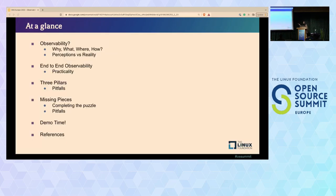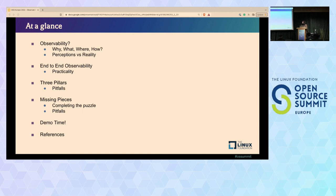If we just look at a glance, in this session we'll discuss what observability is, what end-to-end observability is, where it fits, where it doesn't, what the pitfalls are and how we can overcome them. I'll be sharing my own experiences as well, and towards the end there's a small demo and some references. So I hope you really enjoy it—let's dive in.